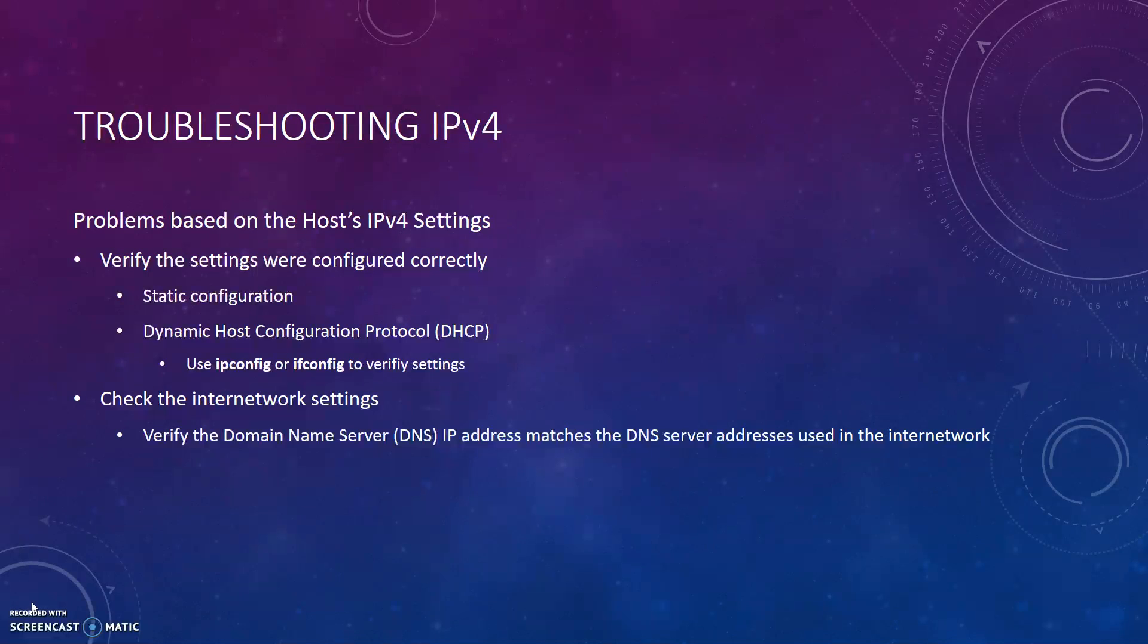First, you must check the host's IPv4. Verify that the settings are correctly configured. These settings can be configured in two main ways: using static configuration and using dynamic host configuration protocol, or DHCP. Using the commands ipconfig or ifconfig will allow you to see these settings. Next, you need to verify the internetwork settings. You need to check that the domain name server, or DNS, IP address matches the DNS server address used for the internetwork.